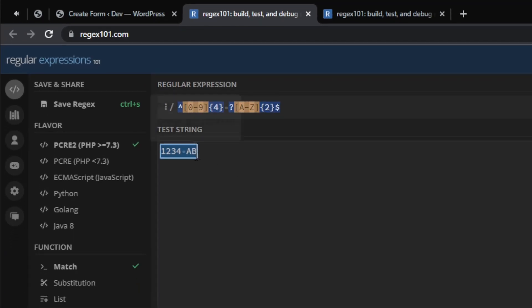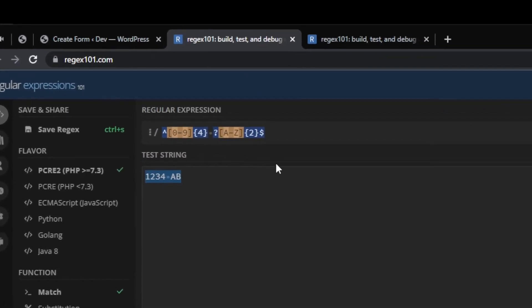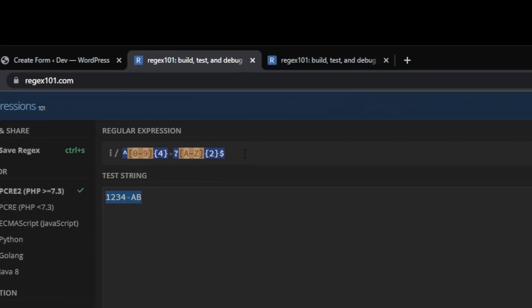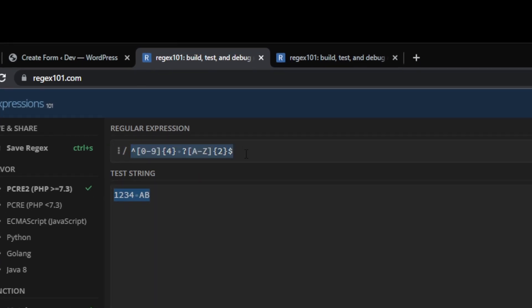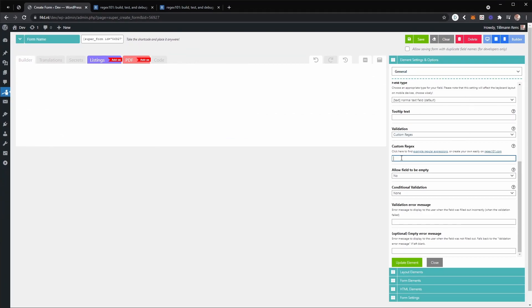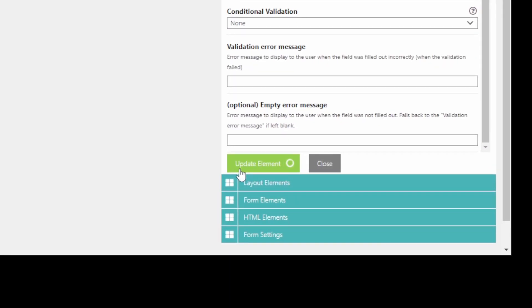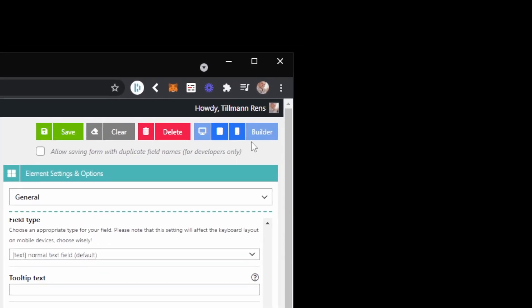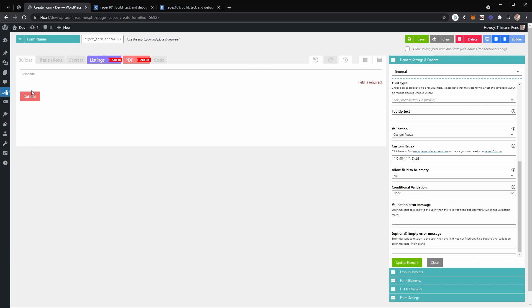This is just a demo for Dutch zip codes — obviously it's up to you how strict you want to be. Once you've created your regular expression and you're happy with the results and have tested different combinations, copy the regular expression, go back to your form, paste it into the custom regular expression field, update the element, go to the preview, and try it out.